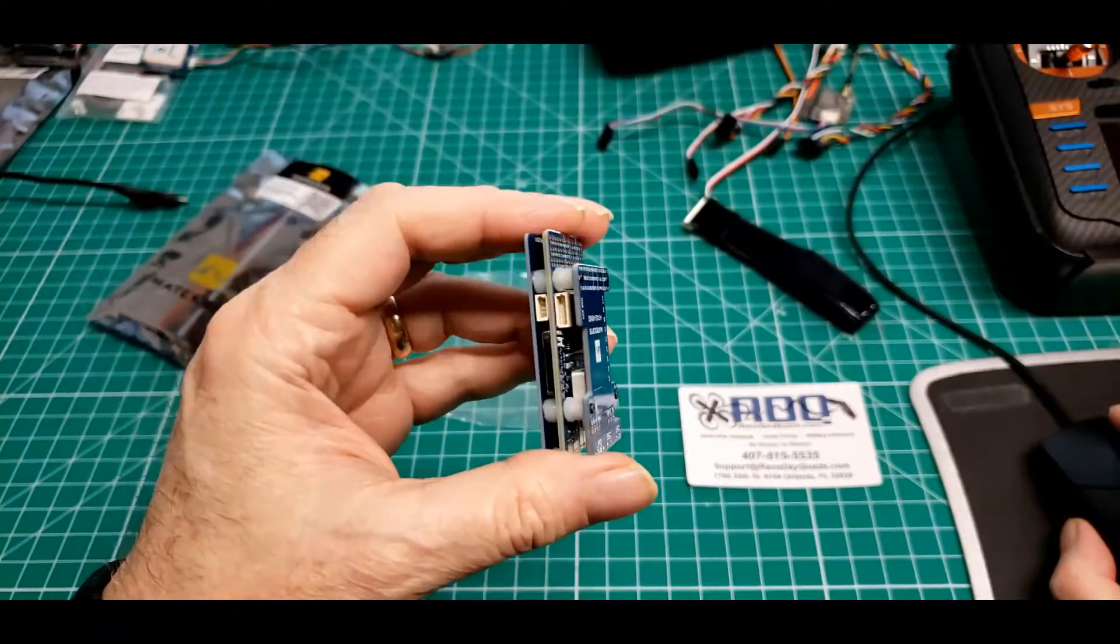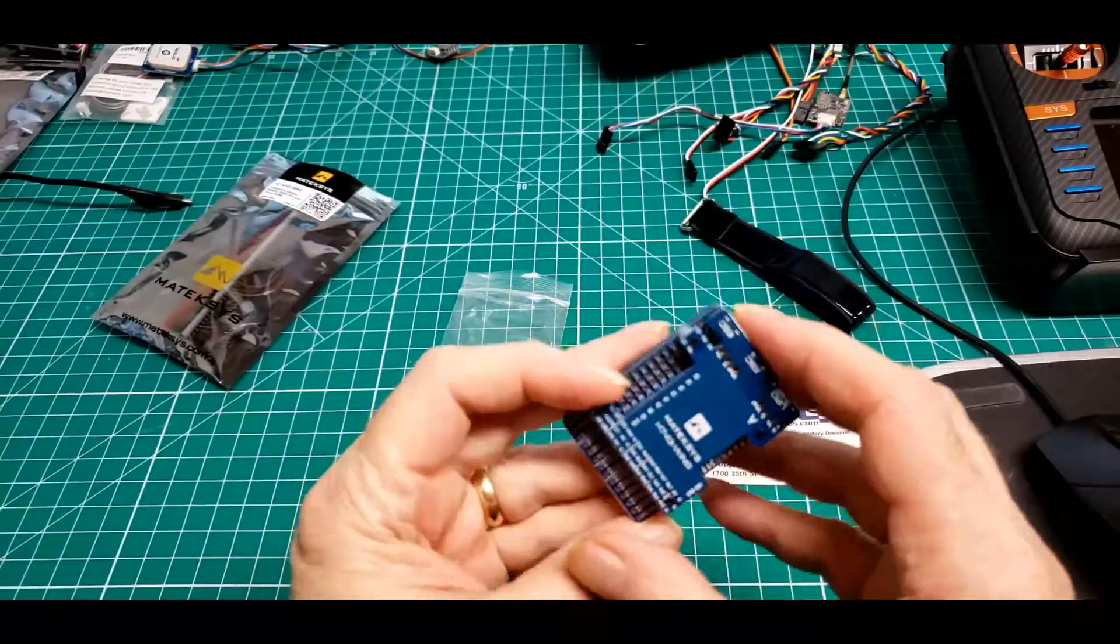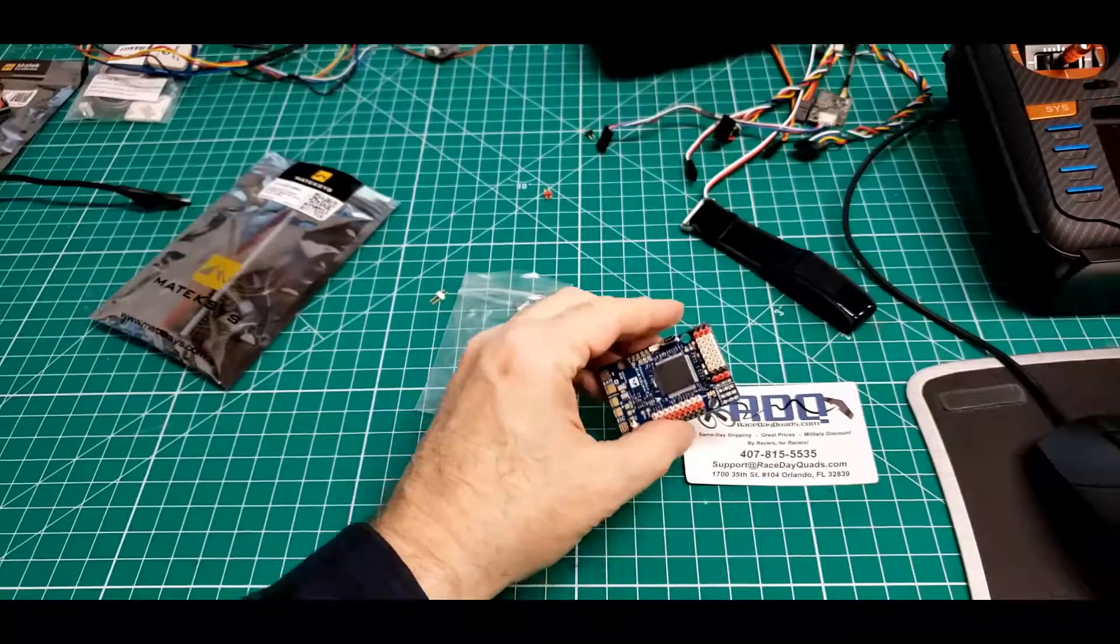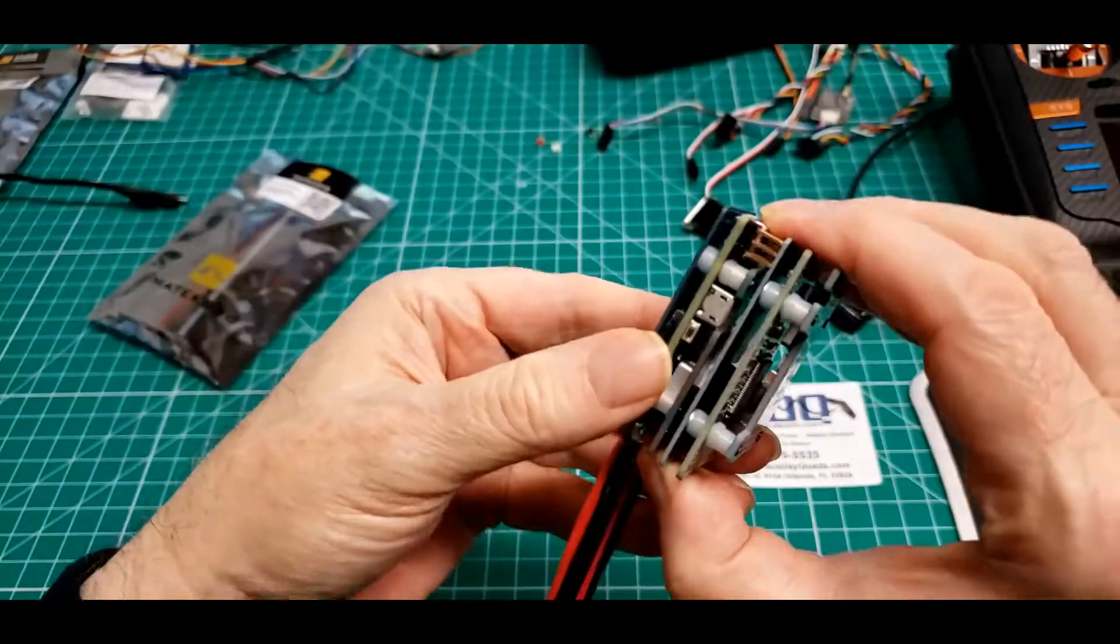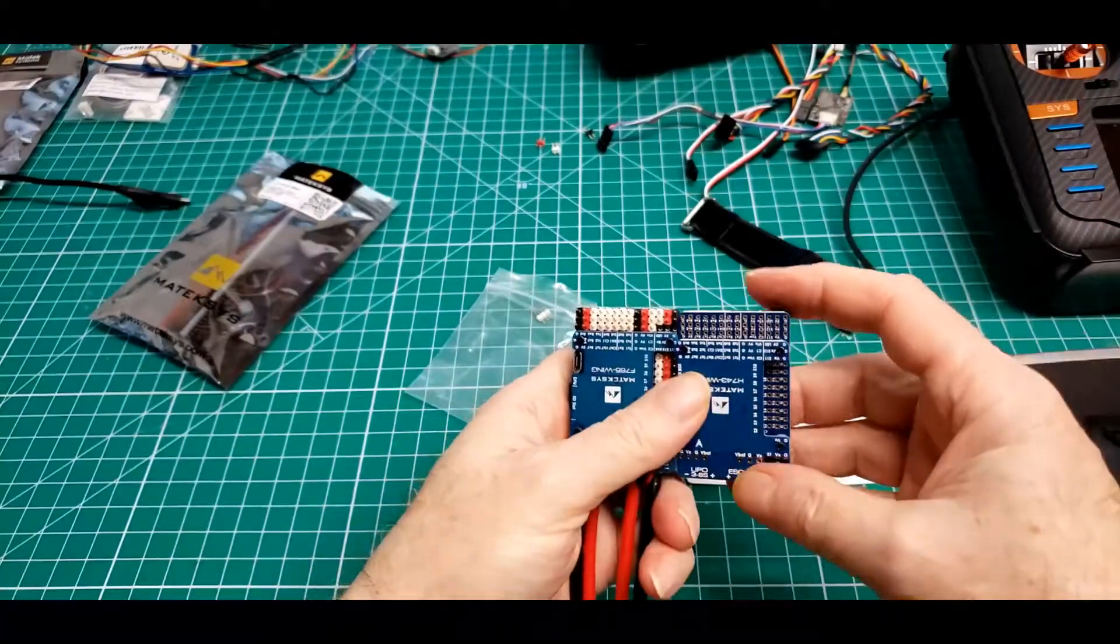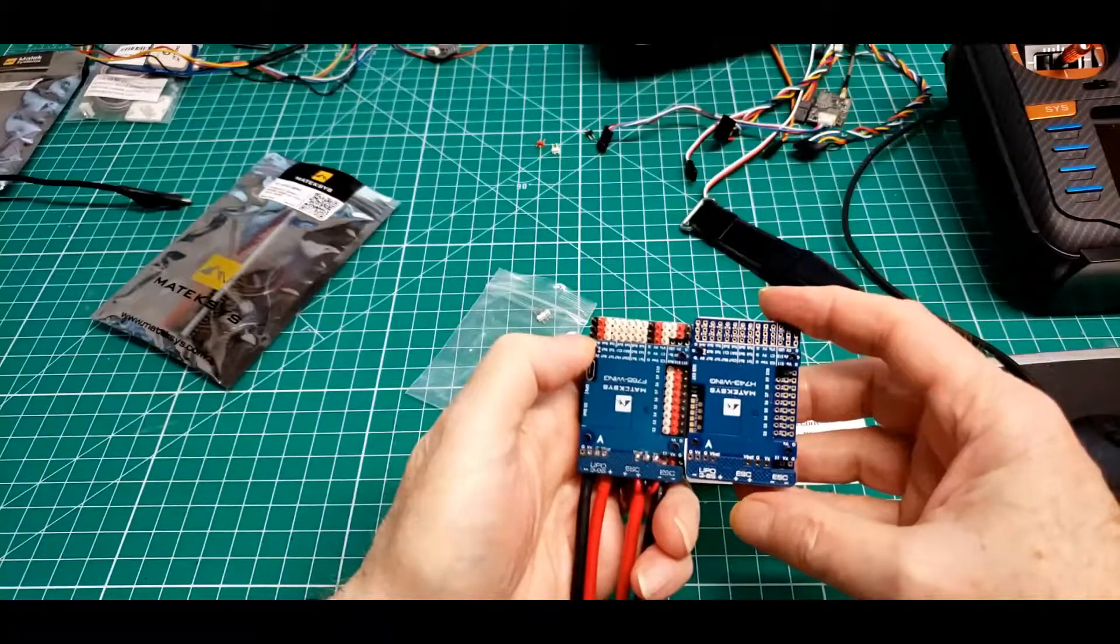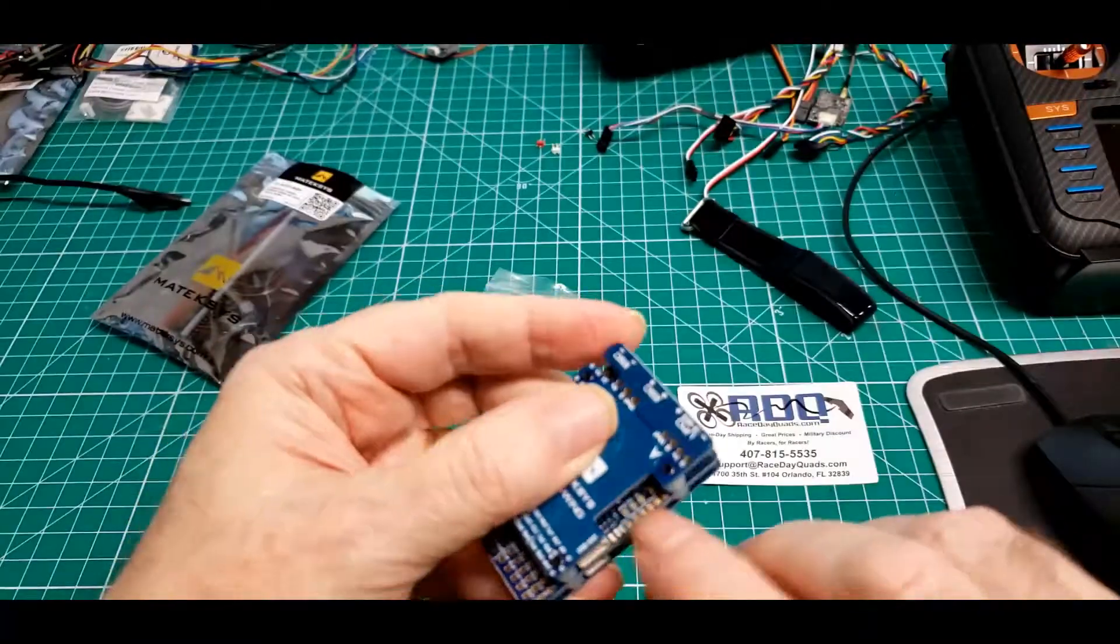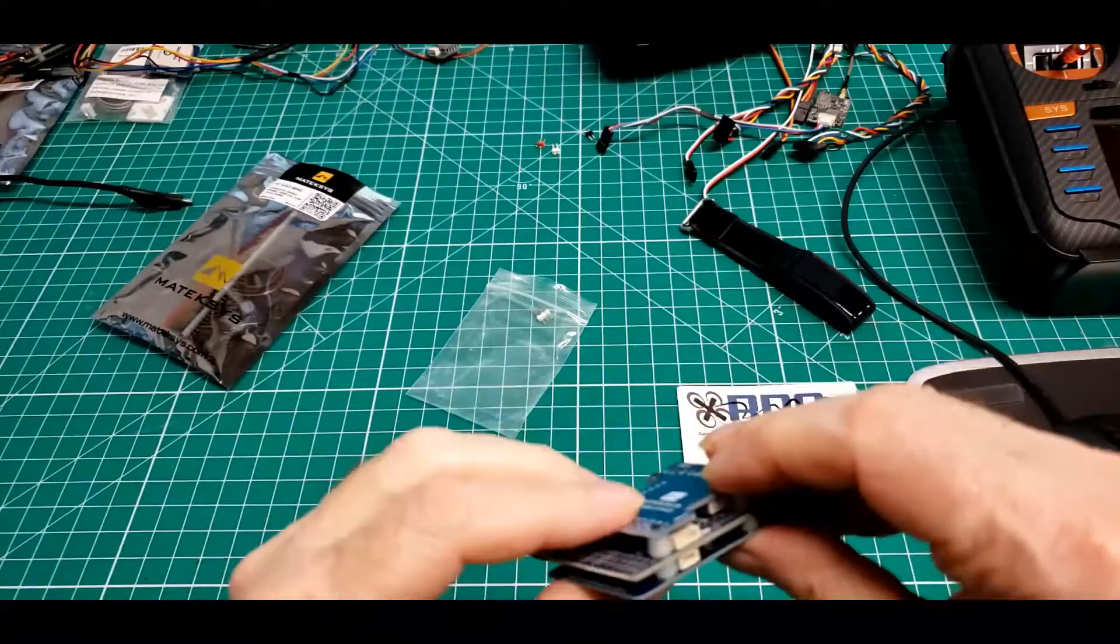To me it looks almost exactly like the 765. All right, yep, it's exactly the same size, same layout, same BEC board, mostly the same pinouts except for some in this area, and then we have two connectors on the side here.